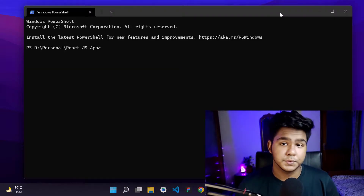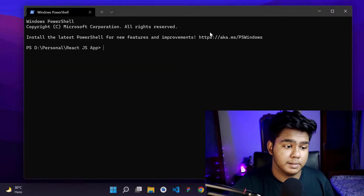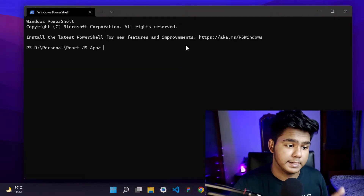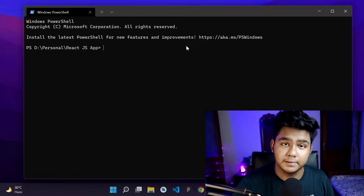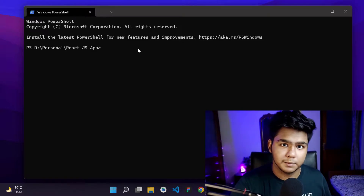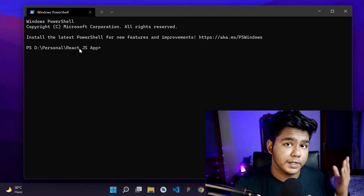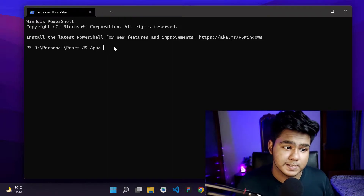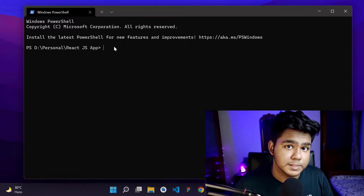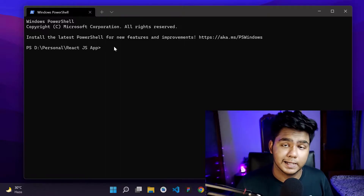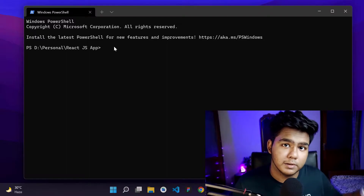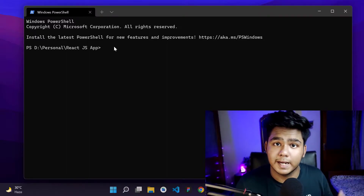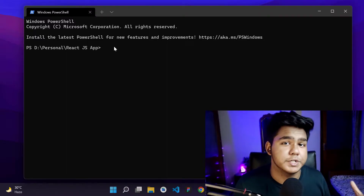So the first thing is creating a React app. I've opened my command line interface — Windows PowerShell. Go ahead and open any terminal. I'm in my personal React.js folder, where I create all my React apps. I always recommend creating a dedicated folder for all your React projects and learning purposes.